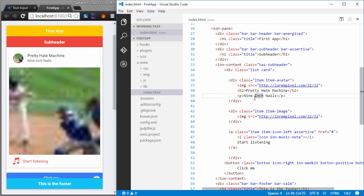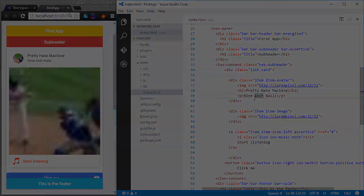This is it about this video. In the next video, we will learn how to create beautiful forms and define various HTML input elements in our forms using ionic.